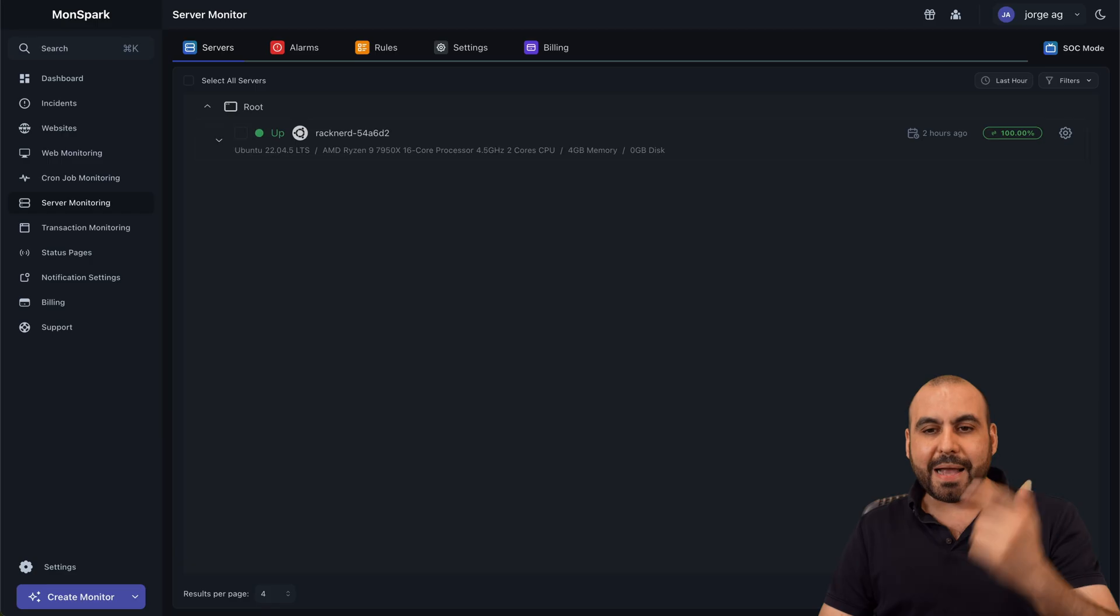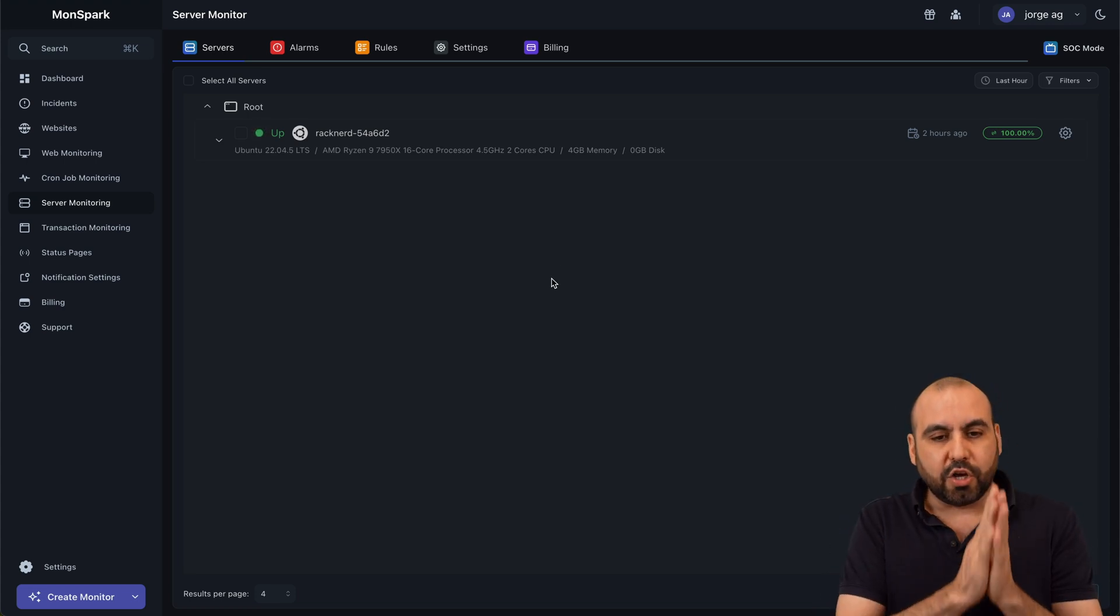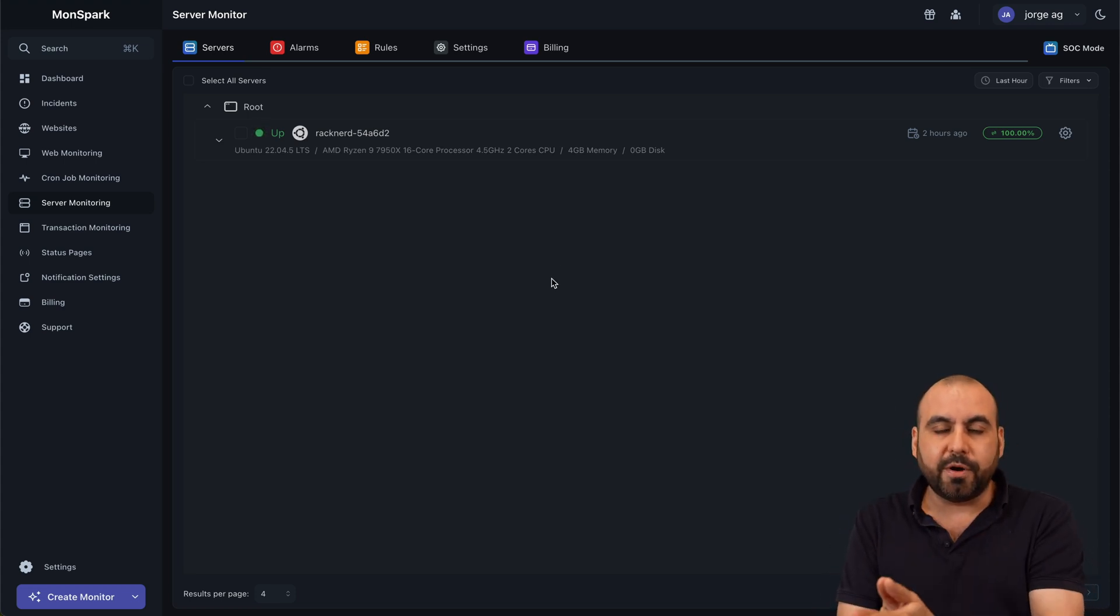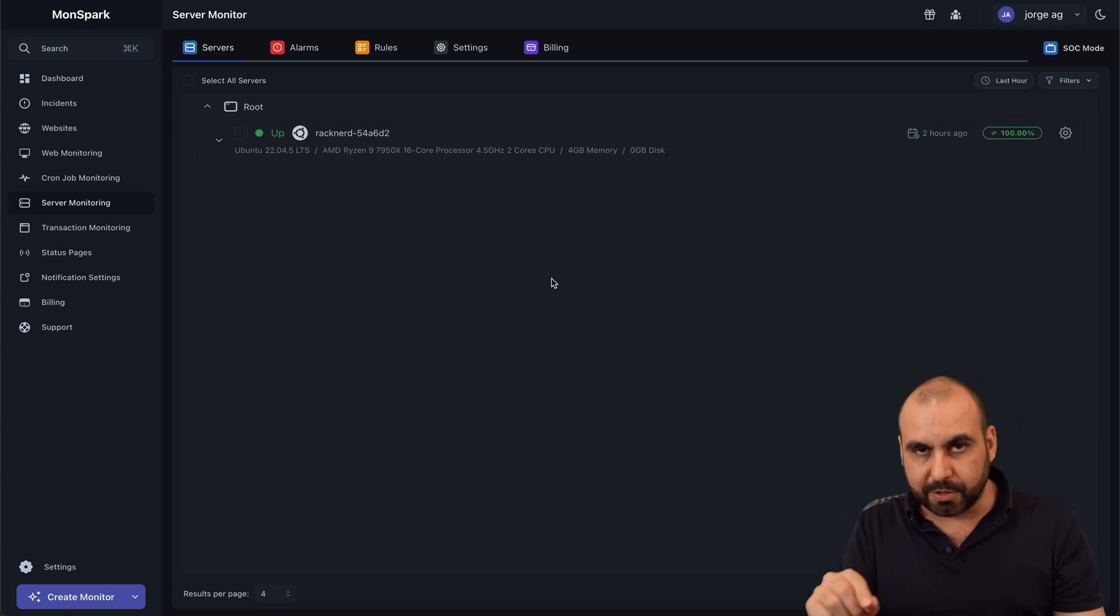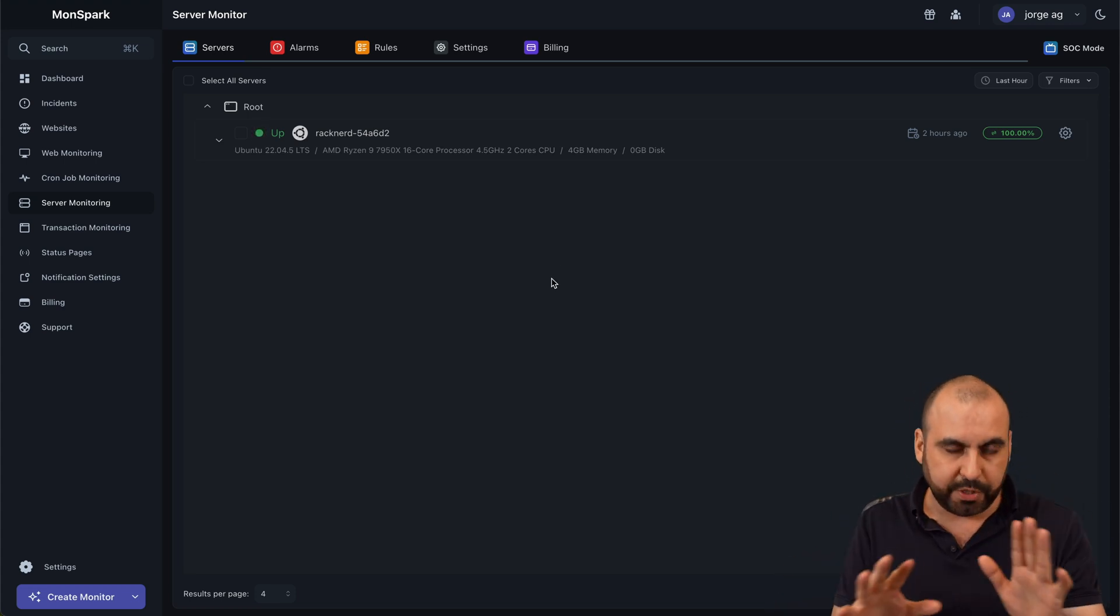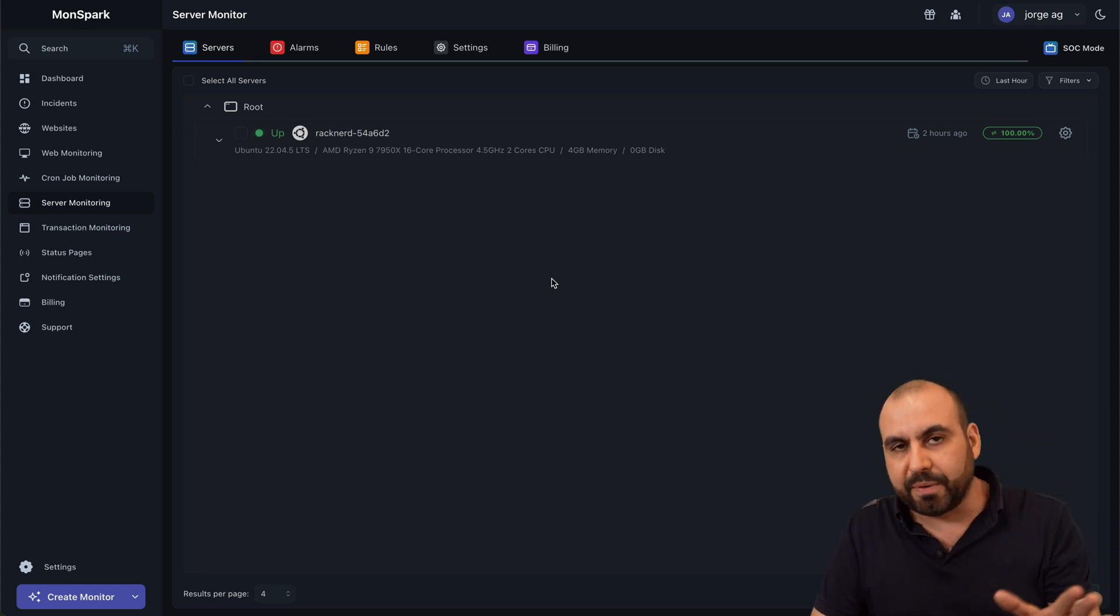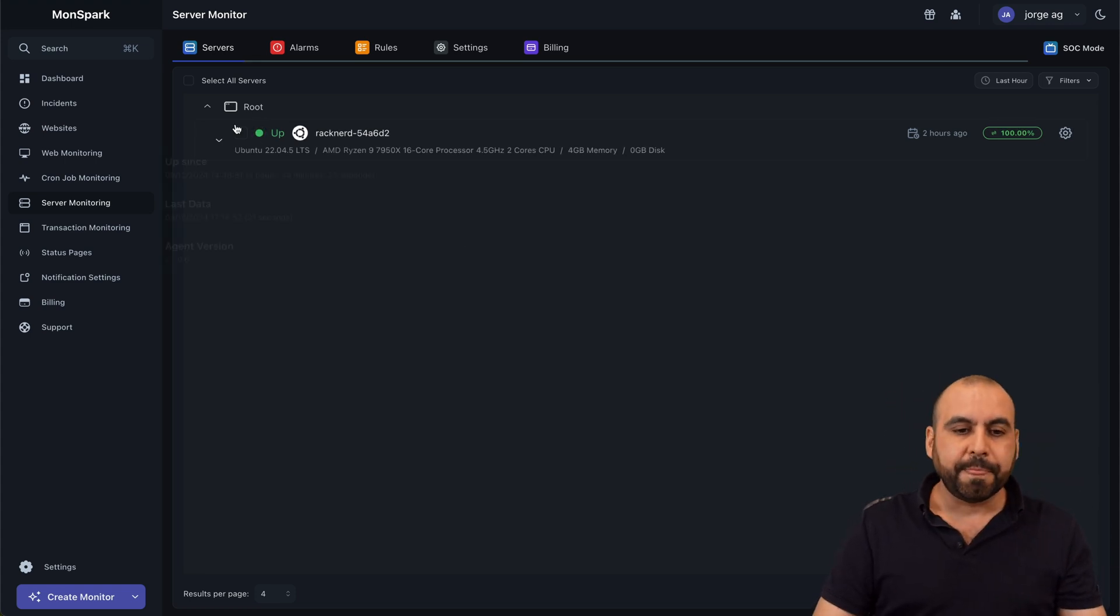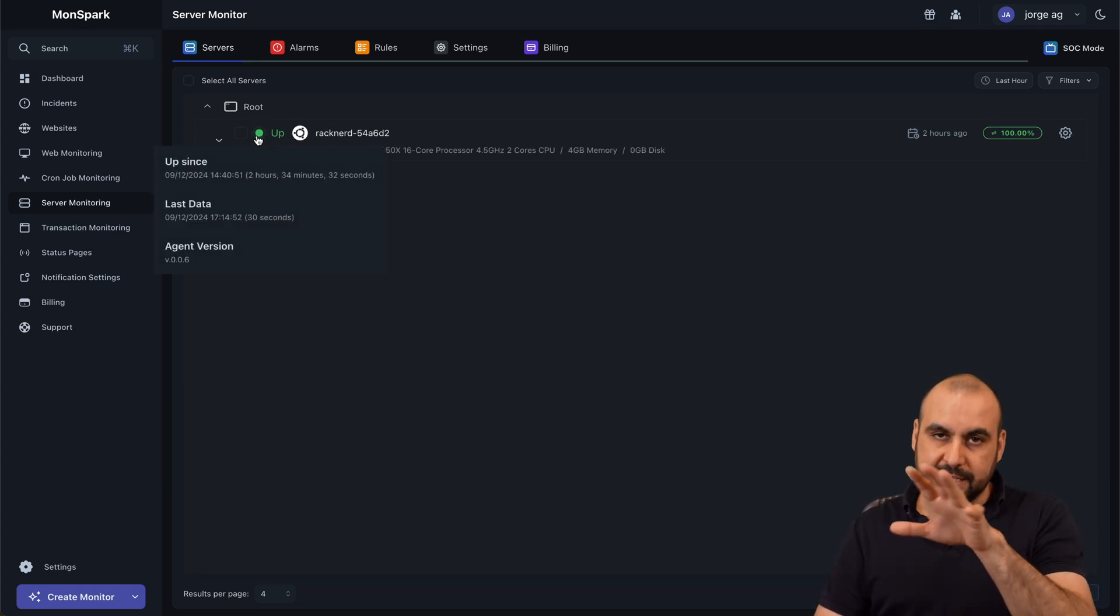Okay. So back to Monspark, as I mentioned, I've already installed this on my server and it's done through terminal, which is super easy. It's not complicated at all. I'll make a separate video for that. Now, once you installed it, you'll get an icon here that says it's up.